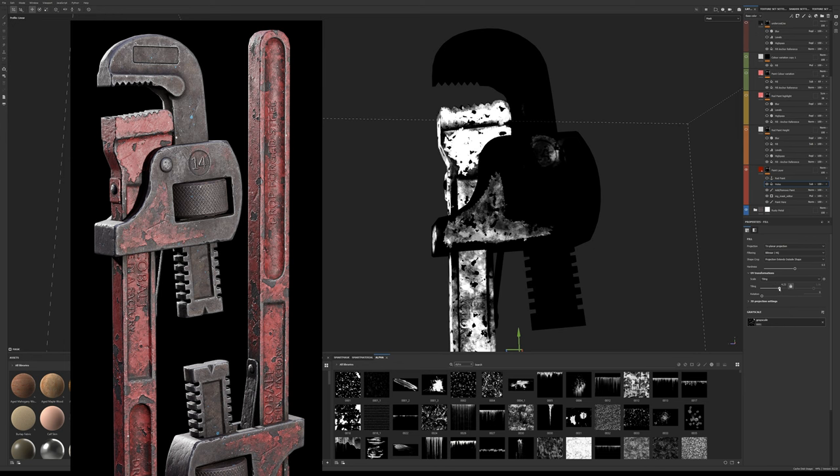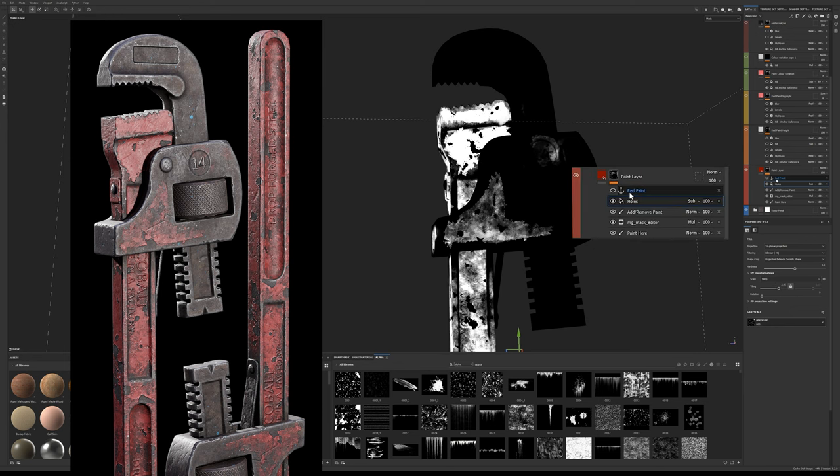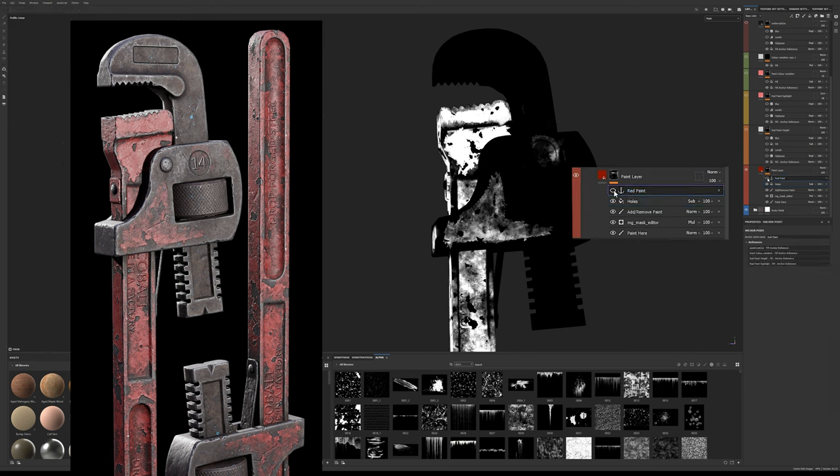Once you're happy with this add the anchor above the effects in this layer. Here you can see I've added it at the top and I've named it red paint.